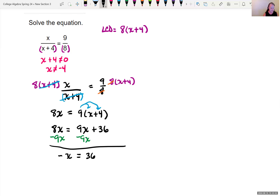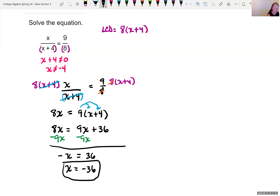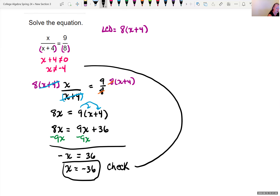I don't want negative x — I want positive x. So I multiply both sides by negative 1, and we get x equals negative 36. This was not the value we said x couldn't be, so as long as our algebra is right, that should be the correct answer.